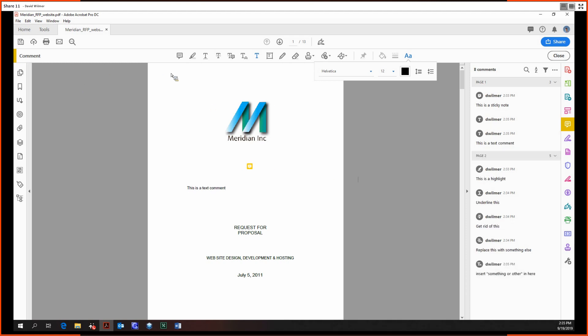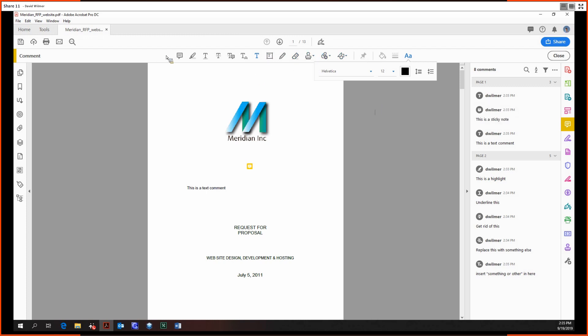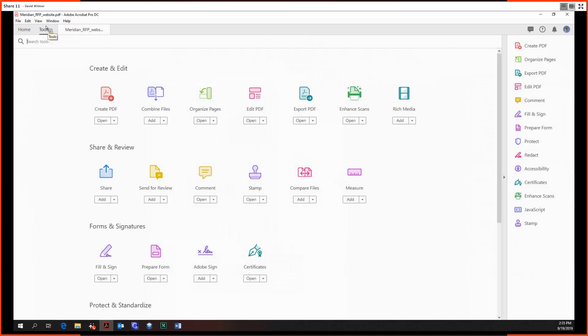Next time we're going to be looking at creating full text boxes, the drawing tool, erasing stamps, attachments and shapes. But until then, my name is David Wilmer and take care everybody.